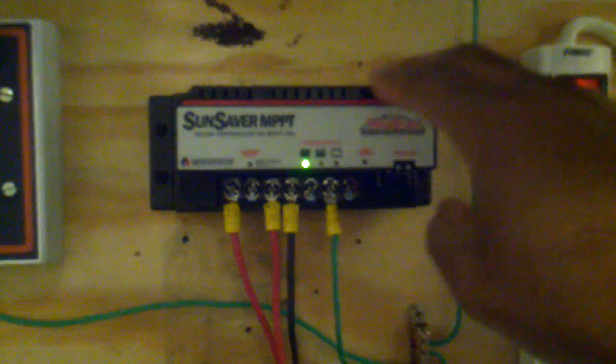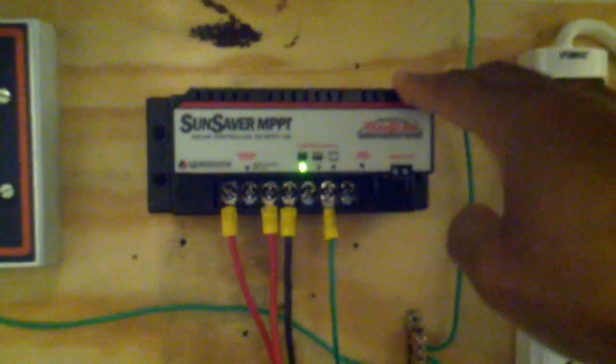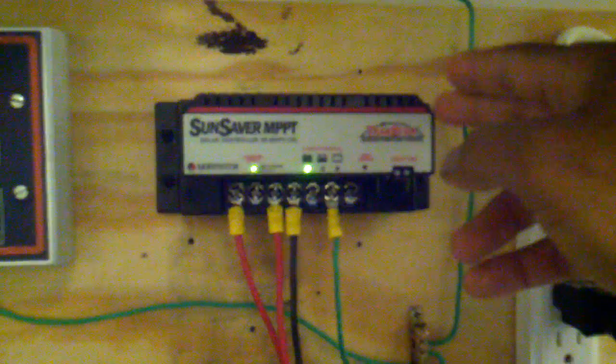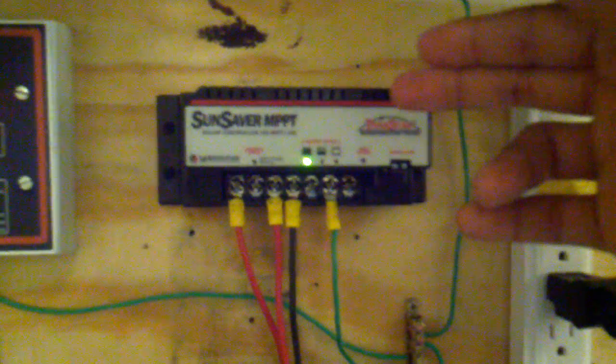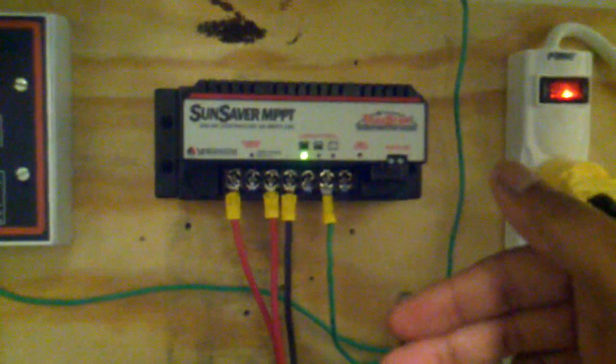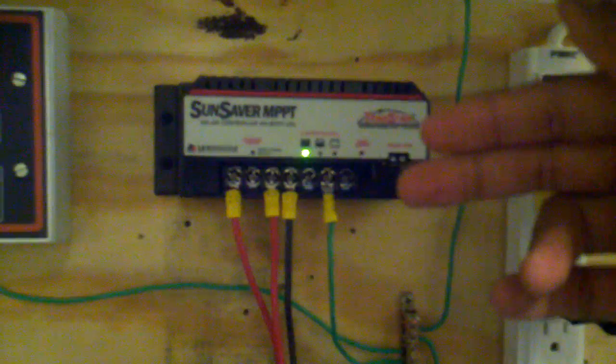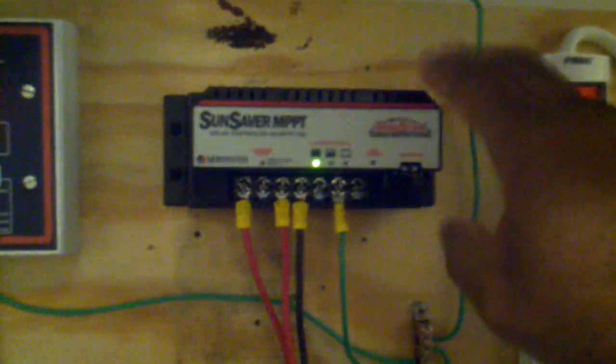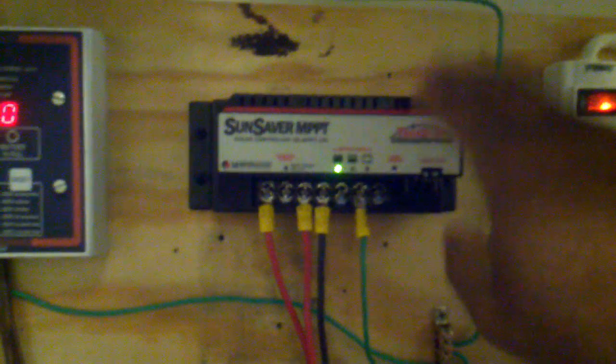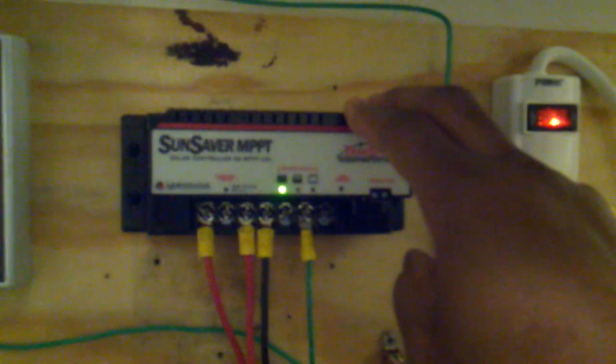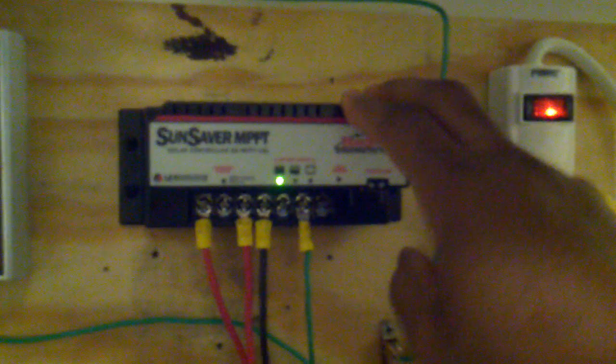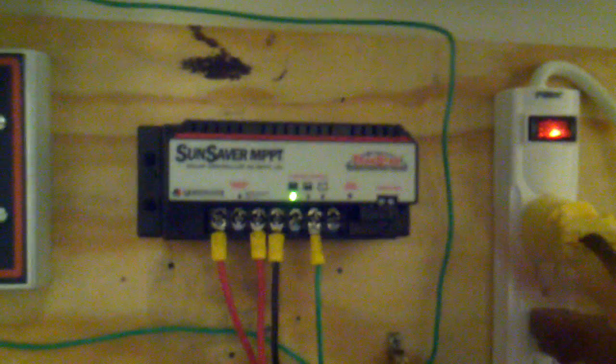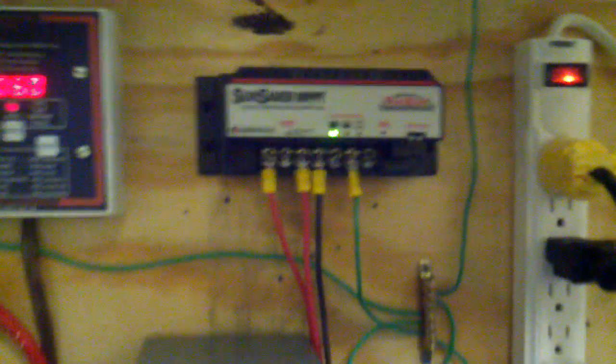Volts times amps equals watts. So if I increase the voltage, that means I decrease the amperage. If I increase the amperage, then I decrease the voltage. And it does that automatically within a circuit. So if you get a charge controller, don't waste your time on regular charge controllers. Get an MPPT, because it'll really work out for you.